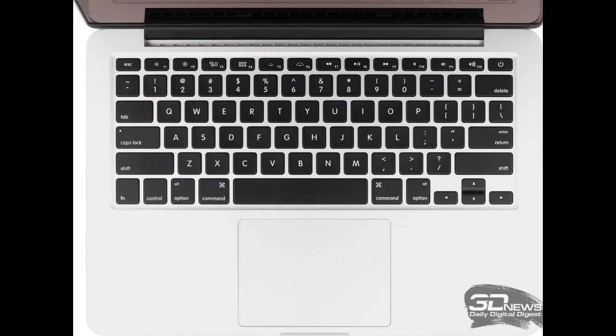This will be just a quick overview and we will start here at the top right-hand corner with the power button. This is the button that will turn your machine on and off if need be.